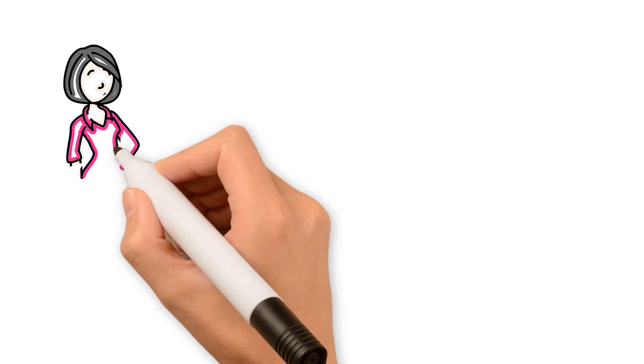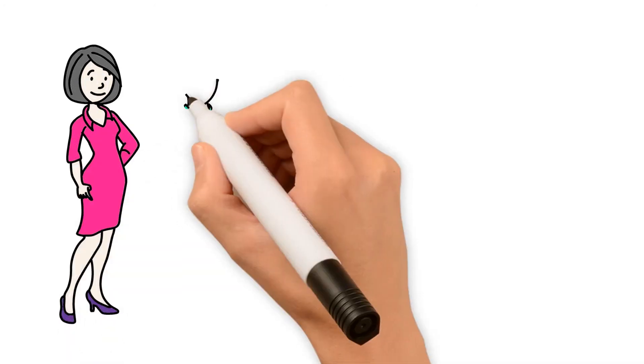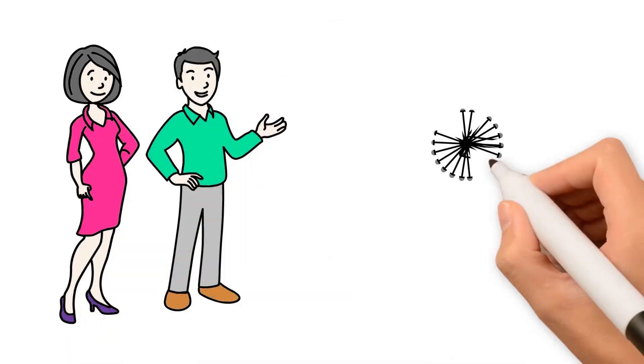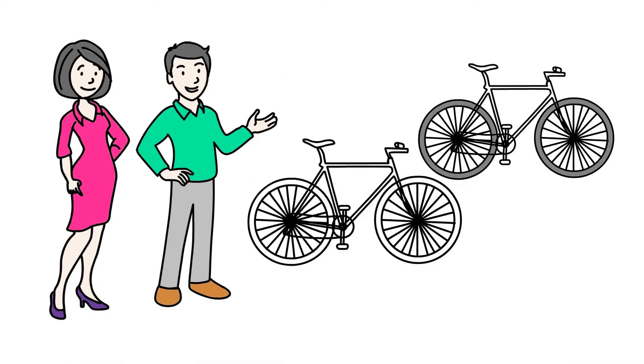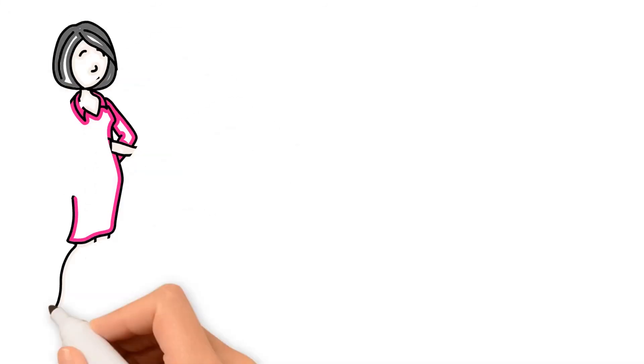Some of the extra perks include: You get a very knowledgeable sales associate that will guide you through the process of choosing your bicycle.